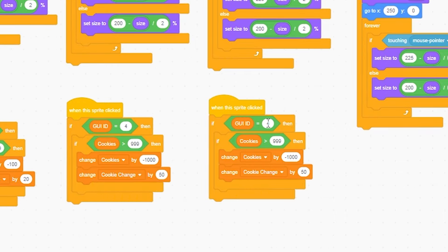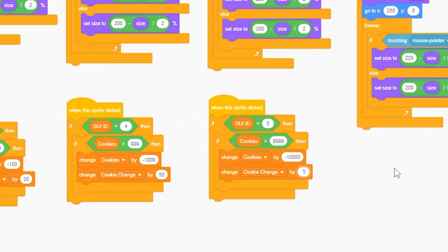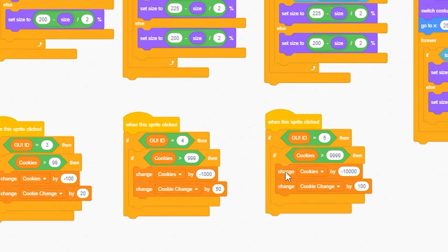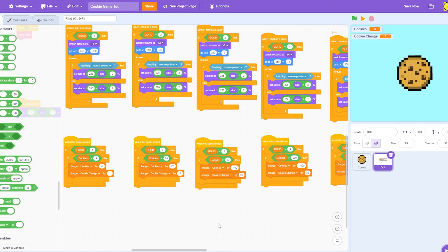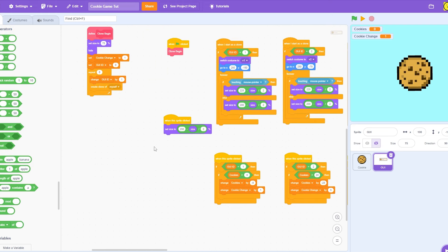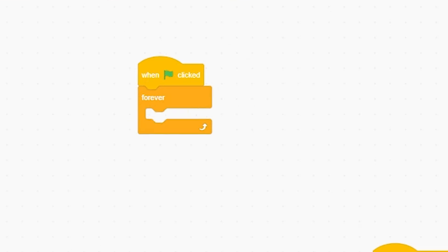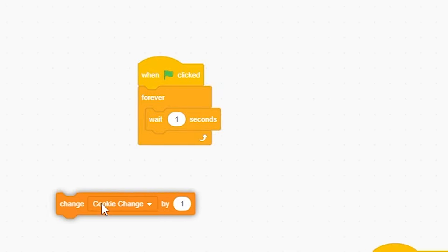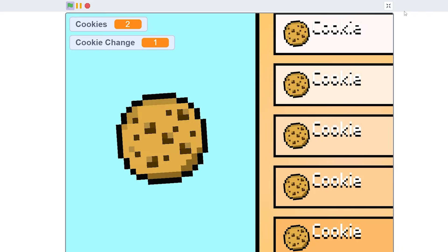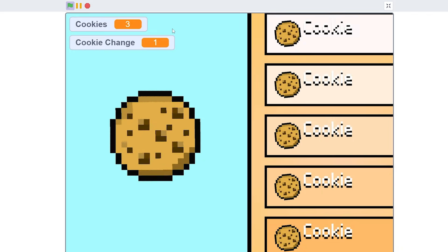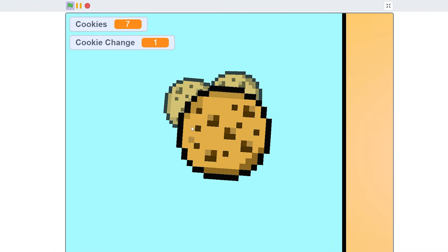And I'm going to do just five. One, two, three, four. One, two, three, four, five. Or sorry, four. I'll just do a hundred for fun. These numbers are completely not good, but I'm just having them just because. And I'm going to also just do, when I start forever, wait one second. And then change cookies by cookie change. So now, every second, it's just gonna go up by the cookies.